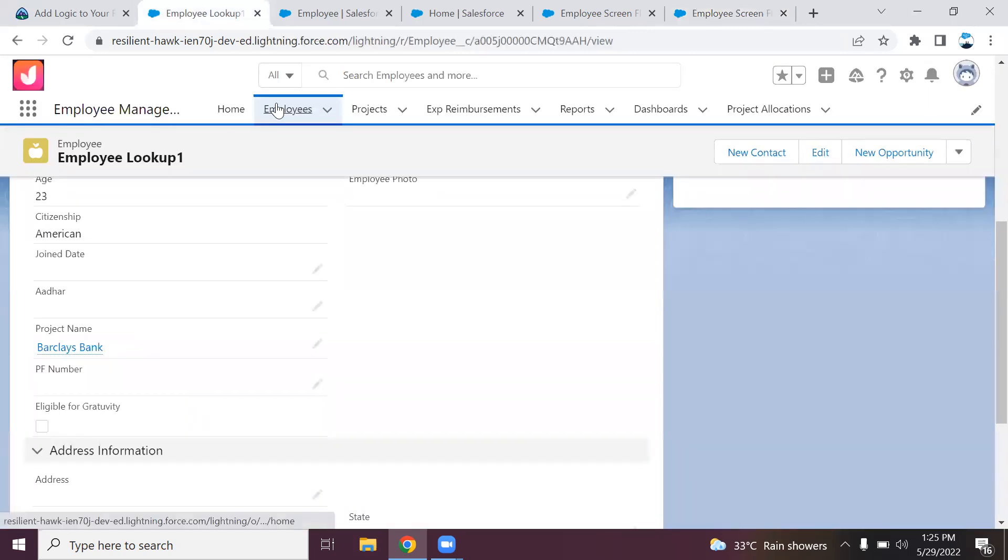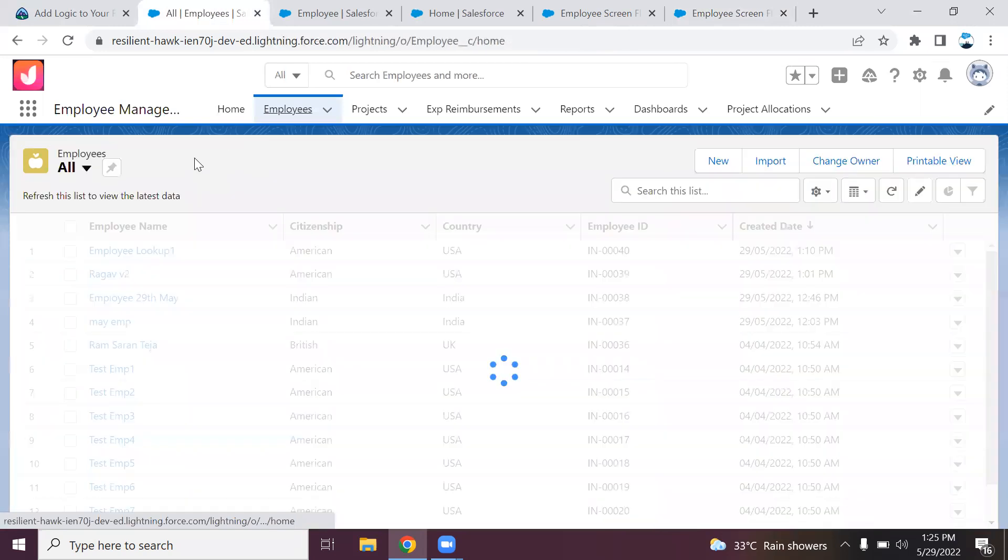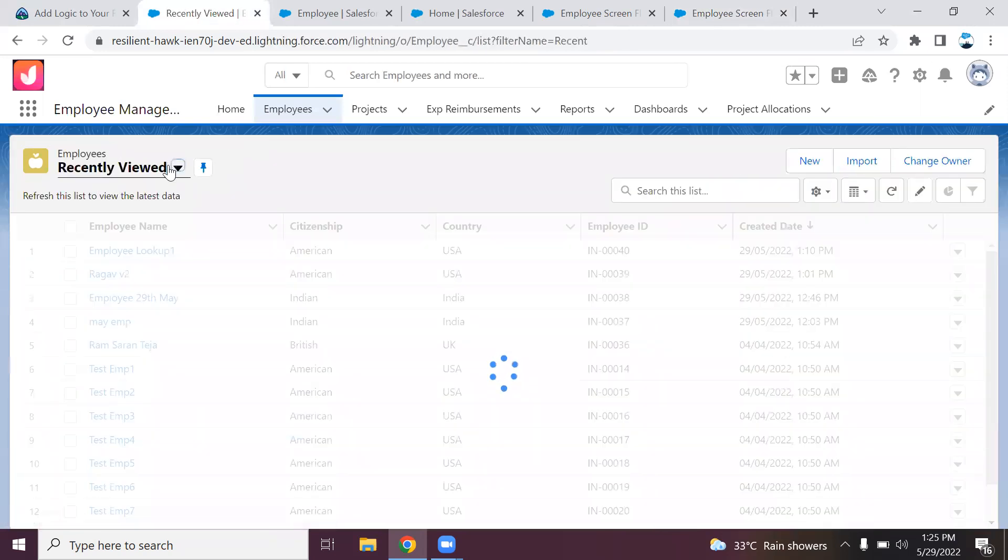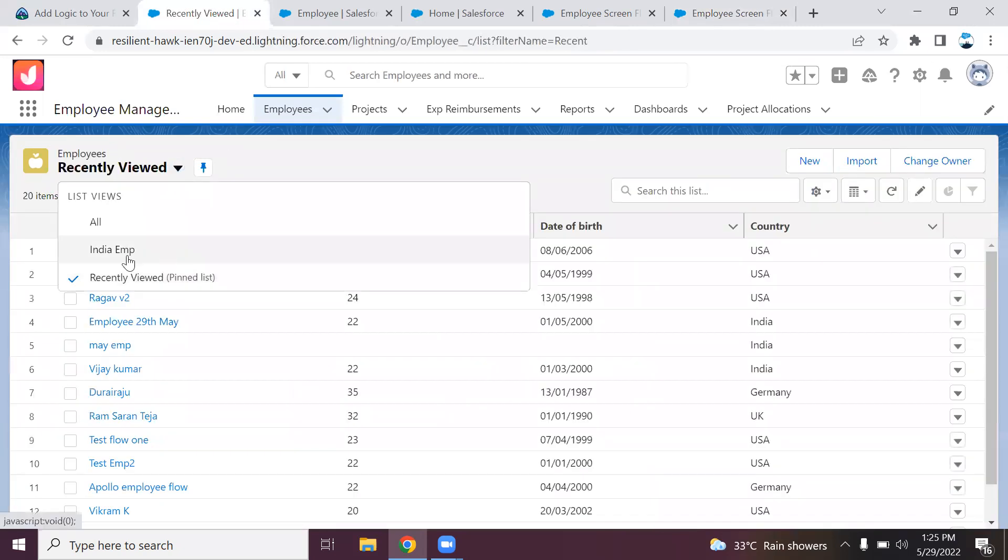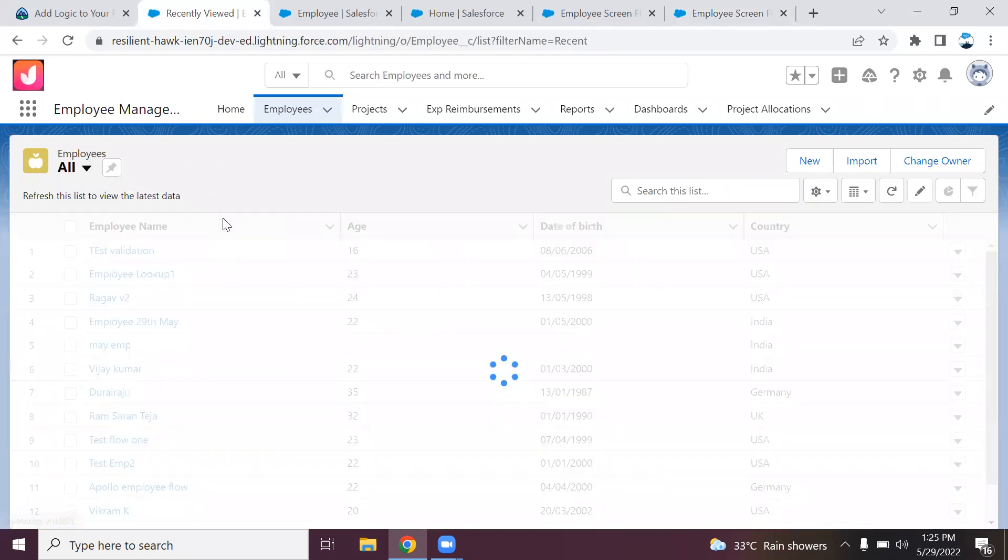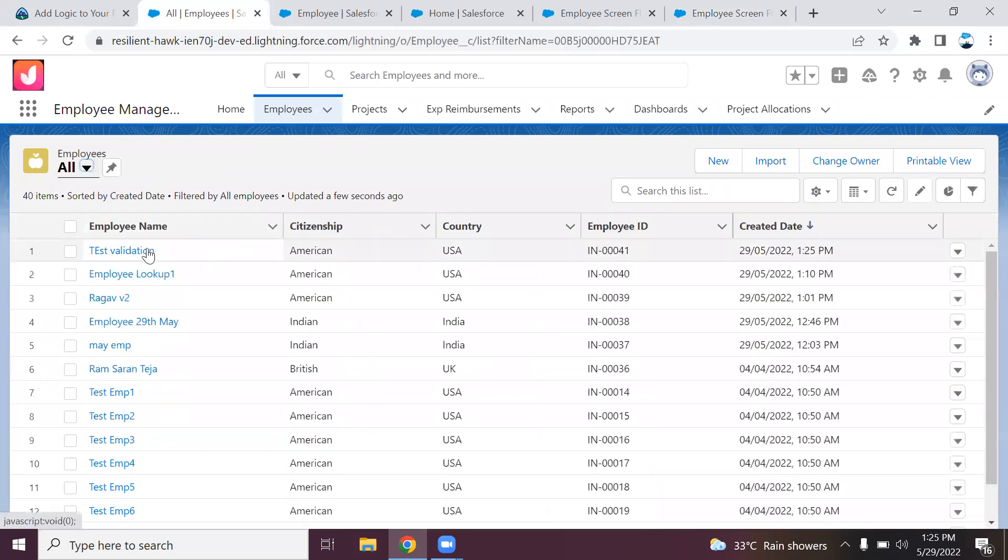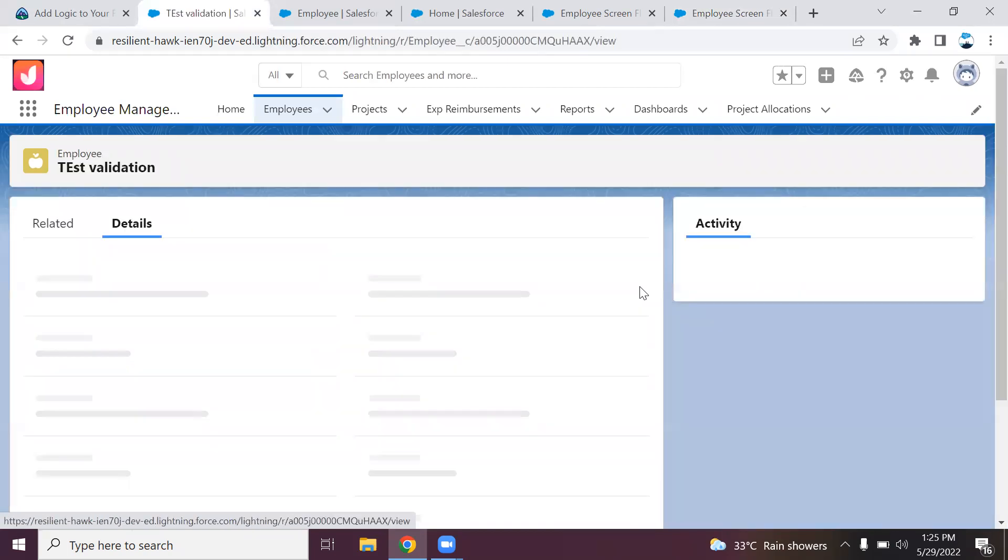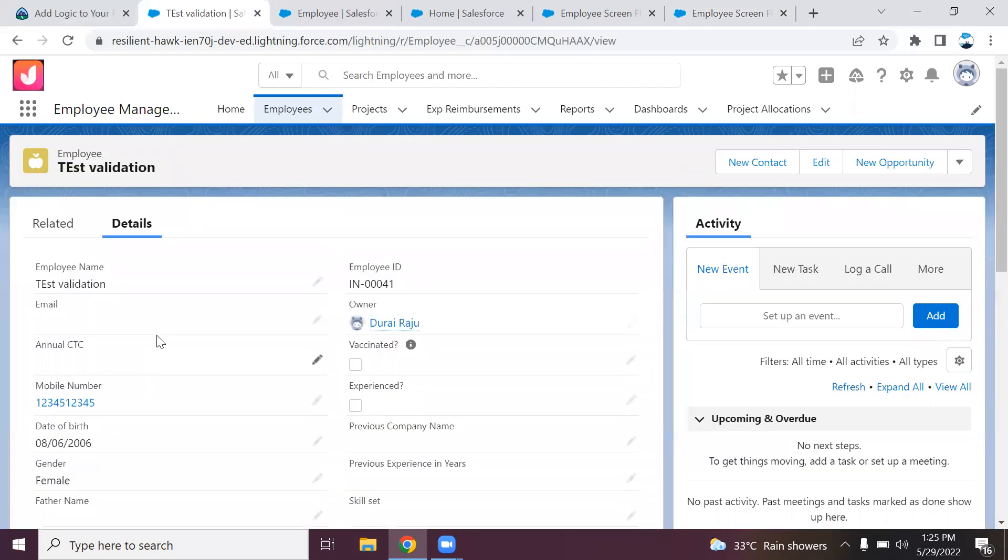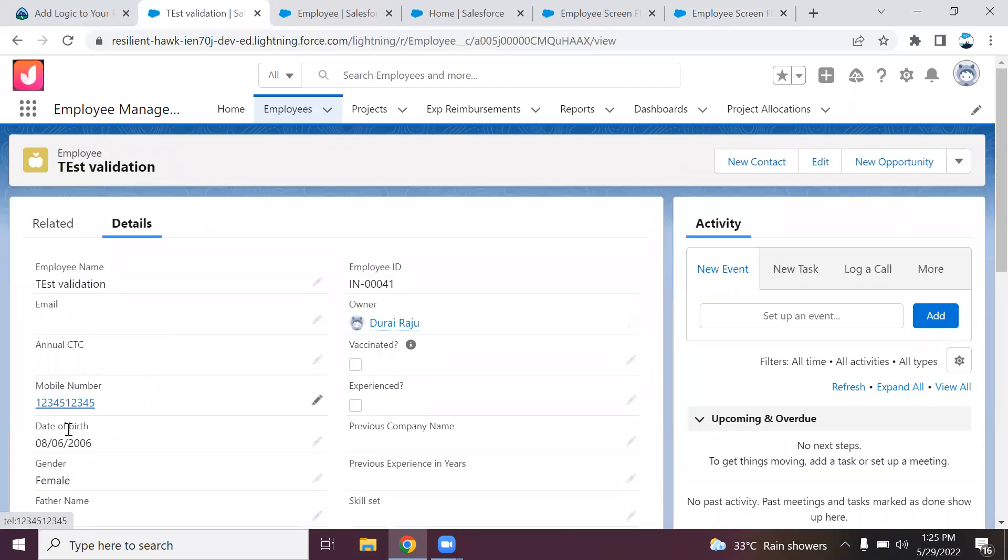Now you can see the record should have been created. If you go to the employees, that is 2L. This is the one. You can see the mobile number, date of birth, and the record got created successfully.